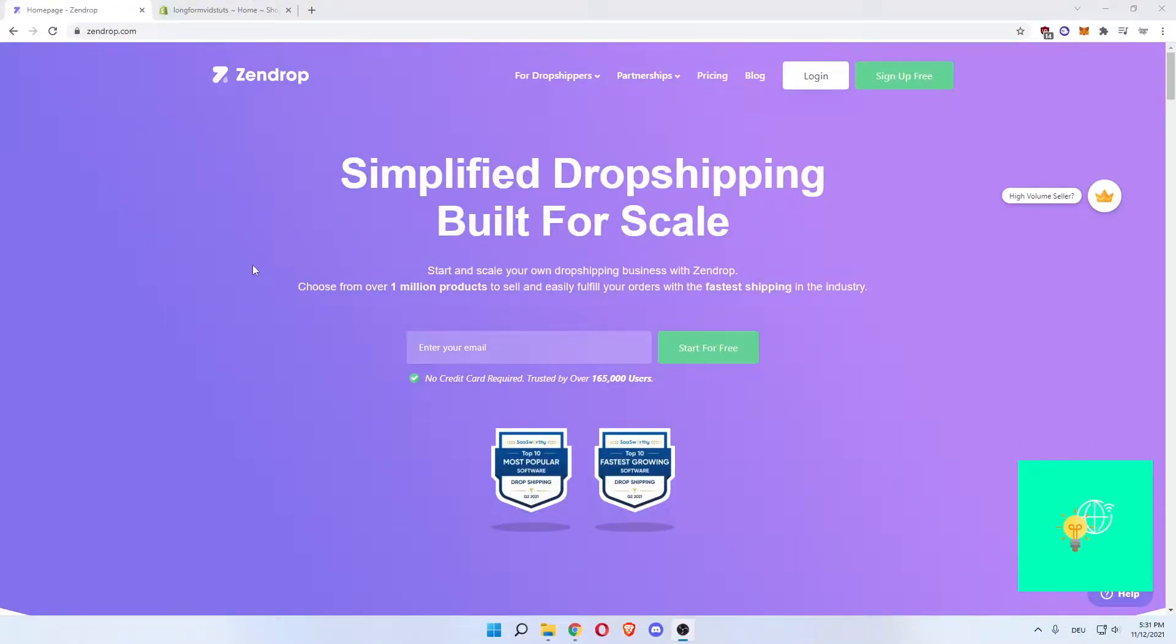Zendrop dropshipping for beginners is what I'm going to show you in this video. Hey everyone, in this video I'll show you how to use Zendrop for dropshipping products.